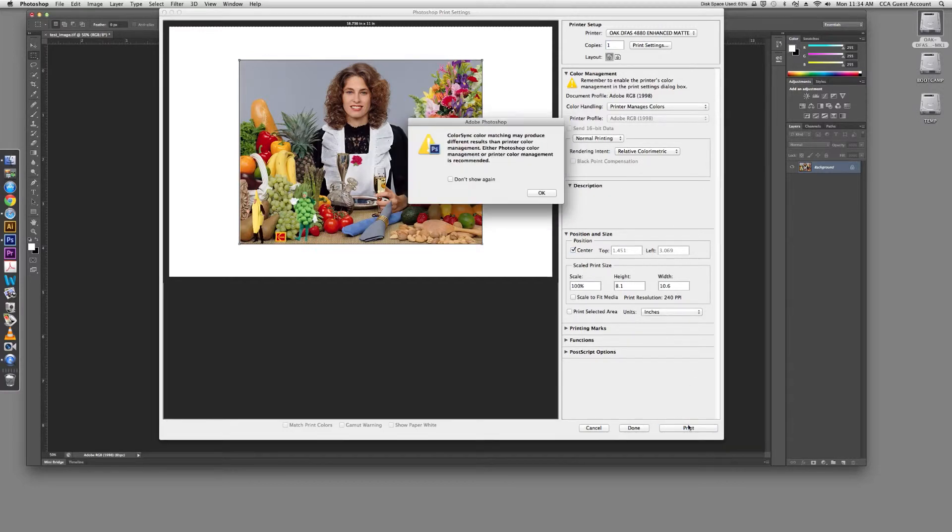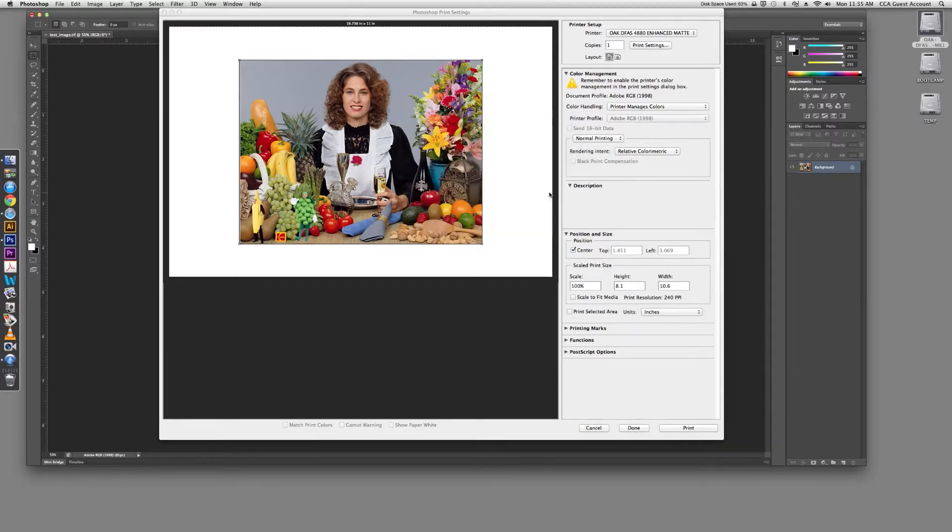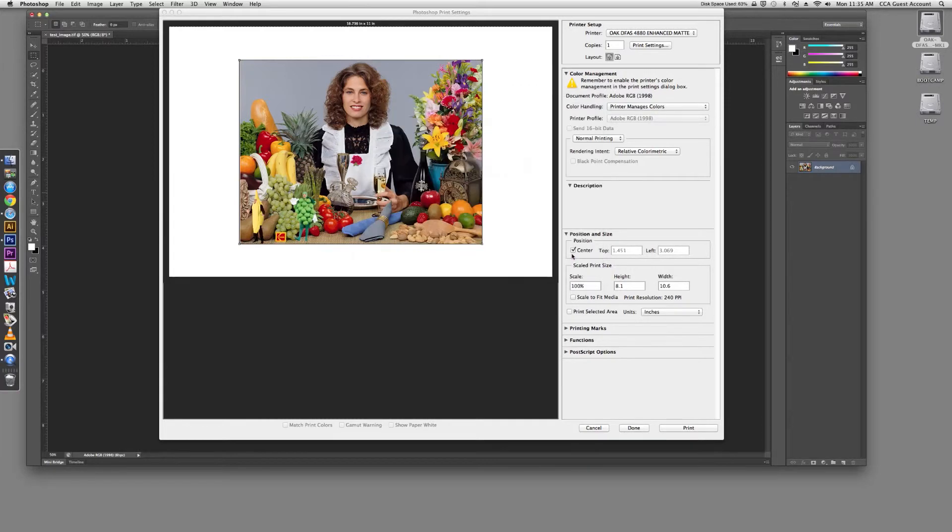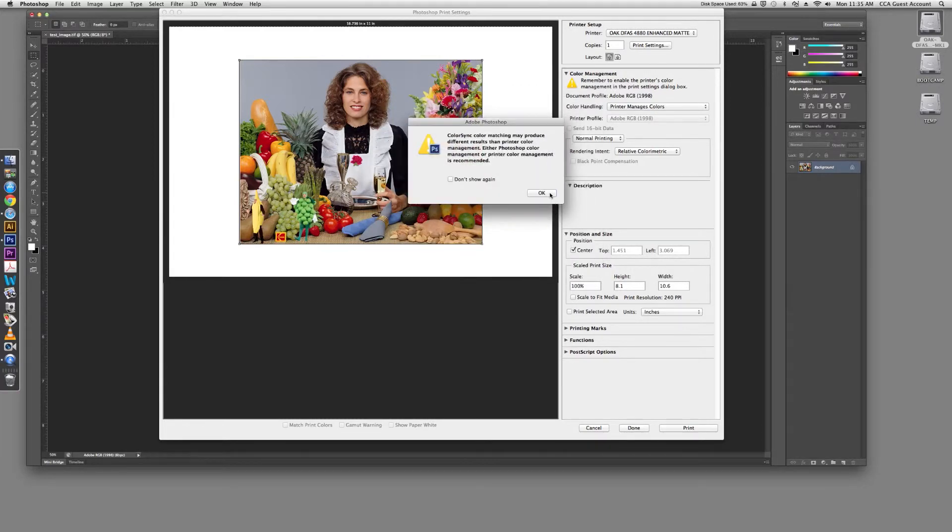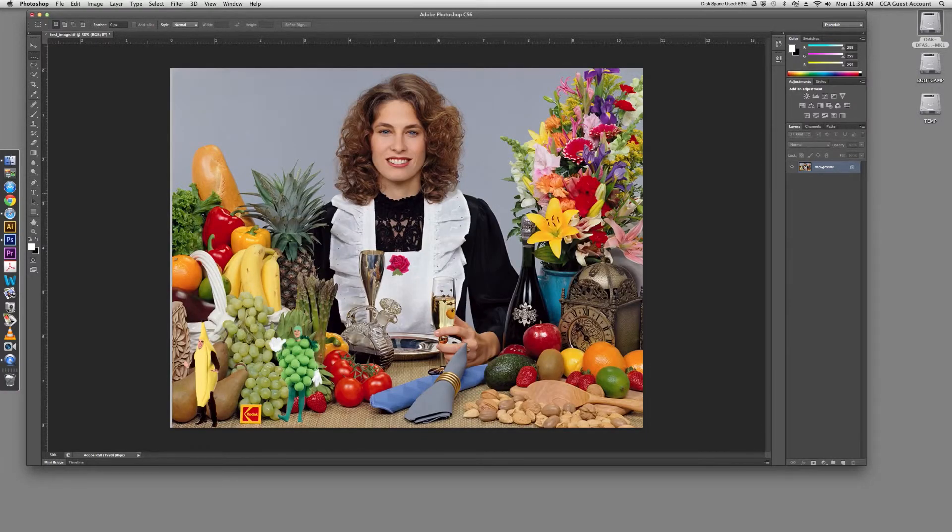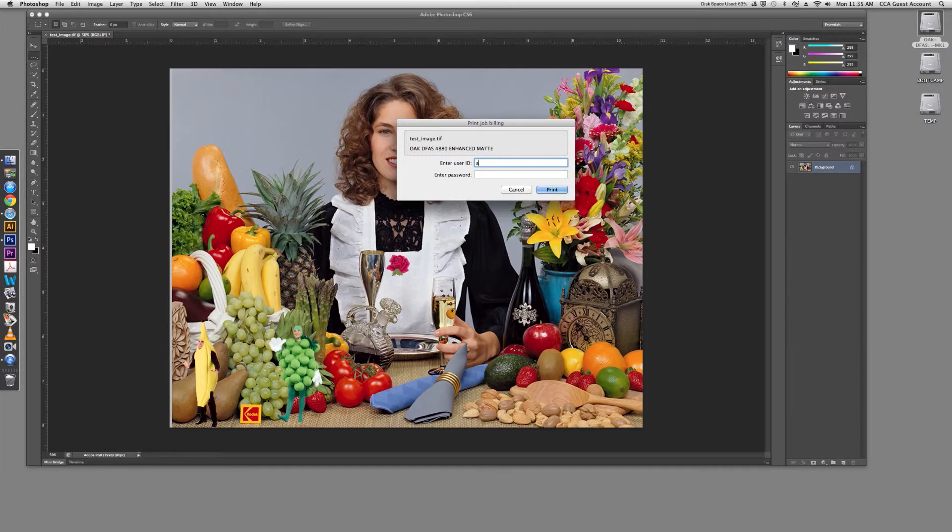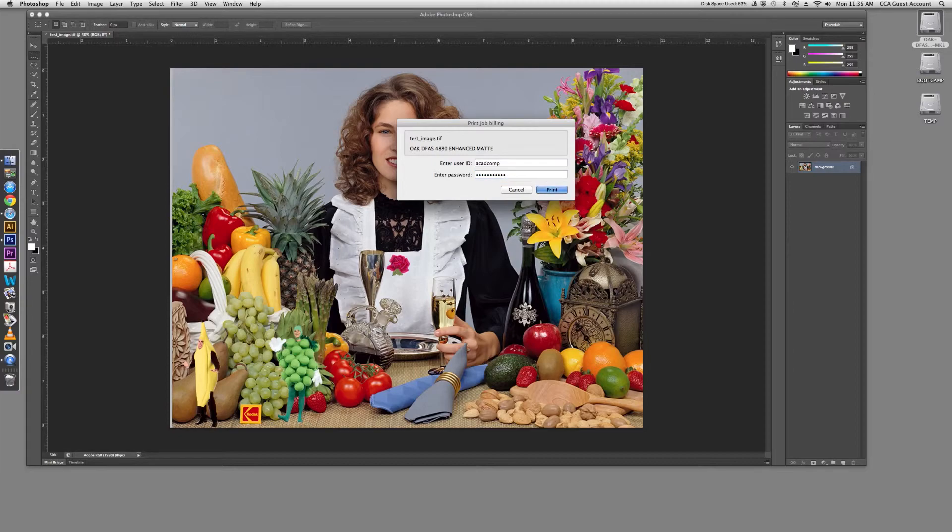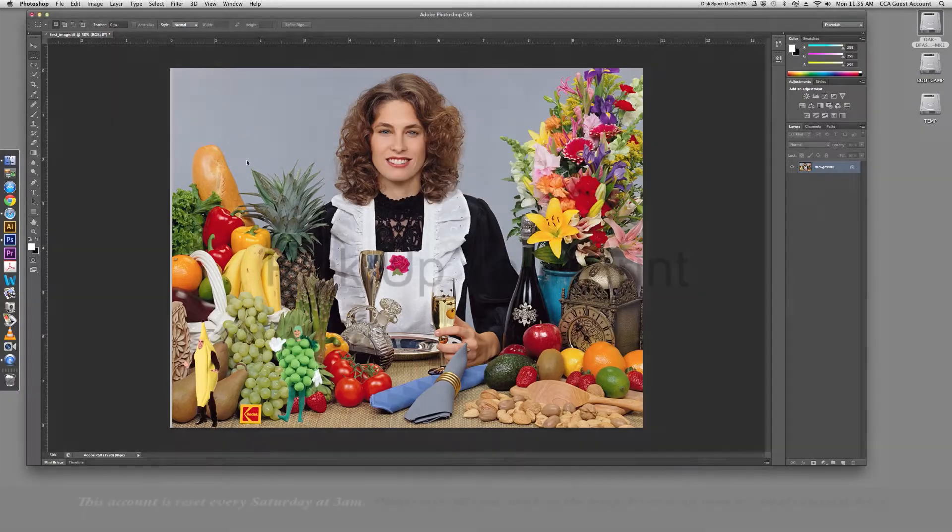You will notice a number of dialog boxes will pop up. Click through them until you see the dialog box that asks you to log in. Log in with your CCA username and password. Once you have done this, double check the cost of your job and your account balance and then click Print.